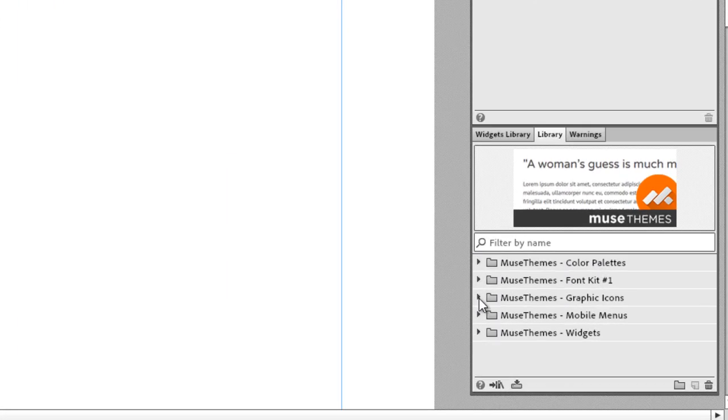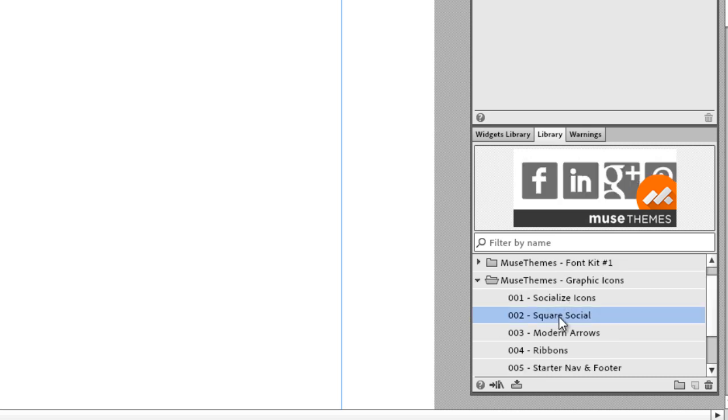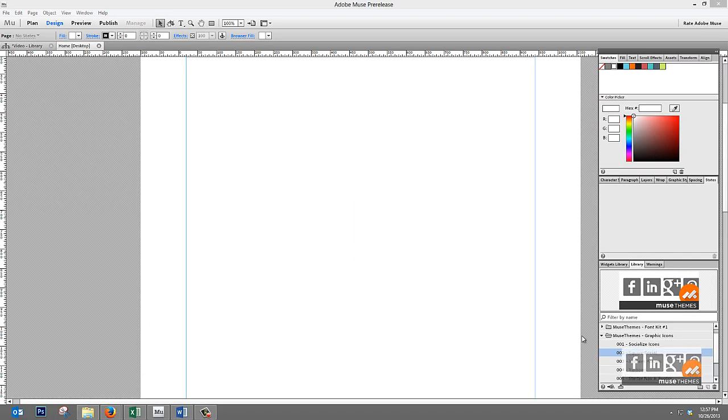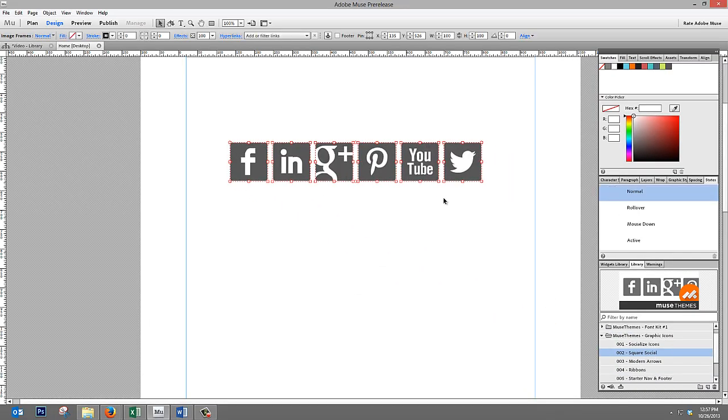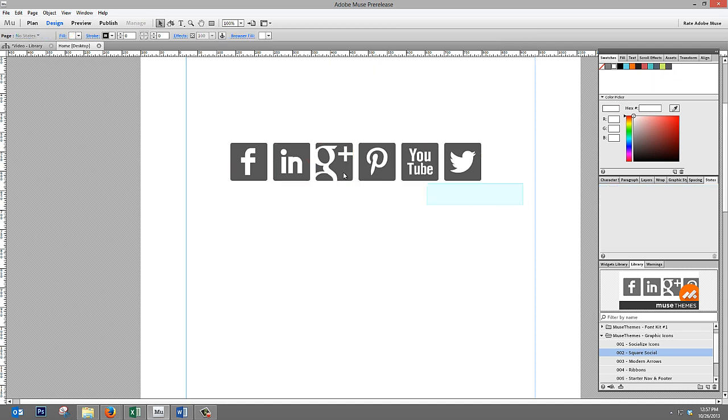We have a graphic icons folder, and if you bring that up, you can see that we have things like social media icons already included. So if we drag out this one called square social, we get social media icons right on the page, and you can actually recolor these icons directly in Muse using the same system of changing the swatch. That's cool.